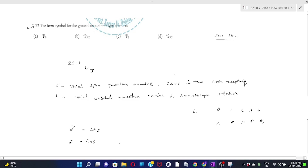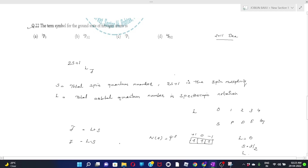Here the case is the term symbol for the ground state of nitrogen atom. Nitrogen has atomic number 7, with a 2p³ configuration. The magnetic quantum numbers are +1, 0, -1. We place 3 electrons, one in each. To find L, you just add all these ml values: +1 + 0 + (-1) = 0. Therefore L equals 0.